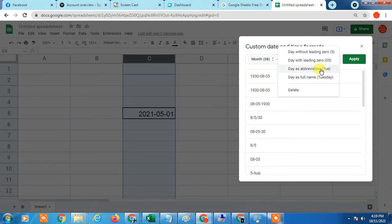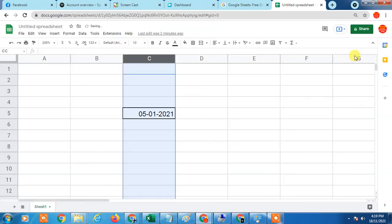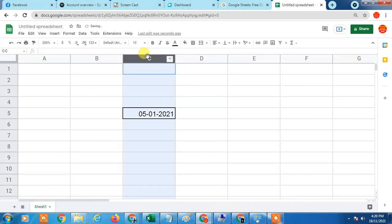Just I want month, day, and year. Just apply, so it will be applied here. It will be applied for the whole cell.